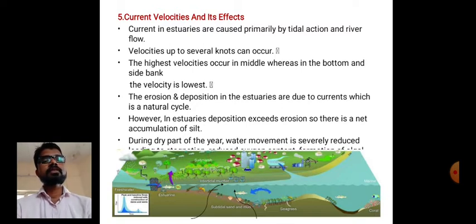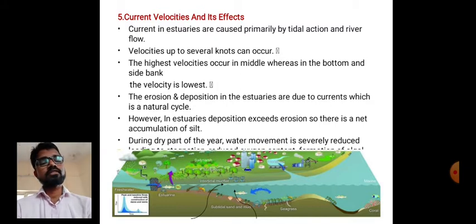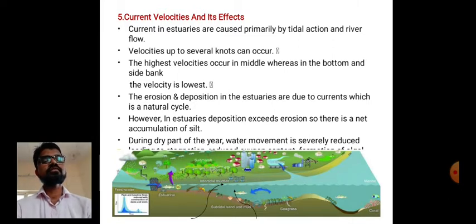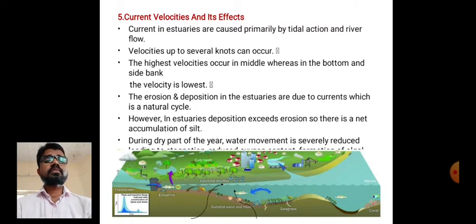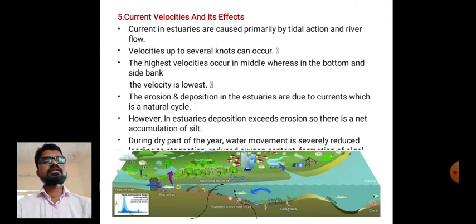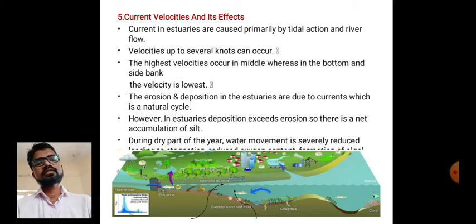In estuaries, deposition exceeds erosion, so there is a net accumulation of sediment. During the dry part of the year, water movement is severely reduced, so both erosion and deposition are minimal.